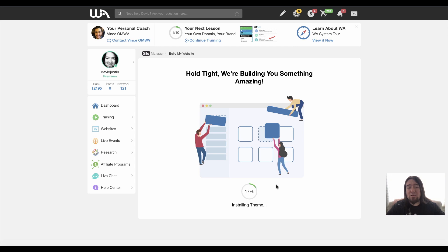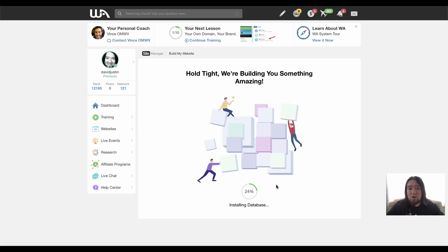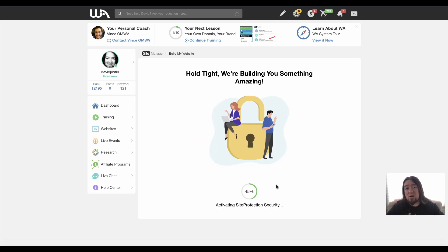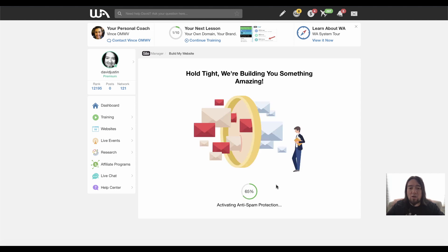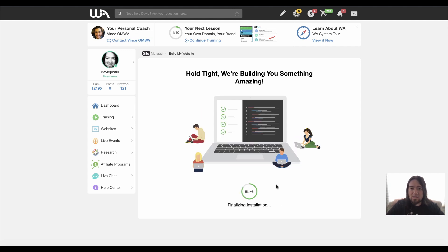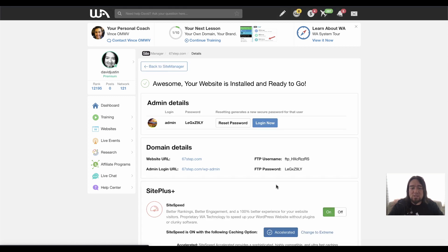Now Wealthy Affiliate is going to go ahead and create your WordPress site. So you can go ahead and start customizing it and getting it online right away. This is a really great platform to have everything in one place. You can do all your keyword research.